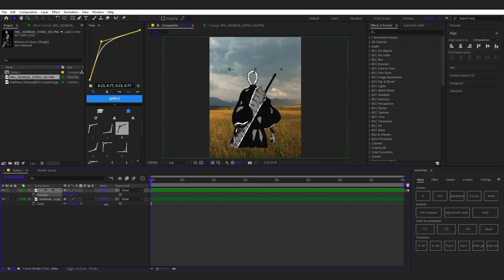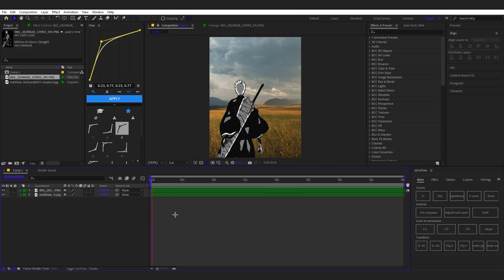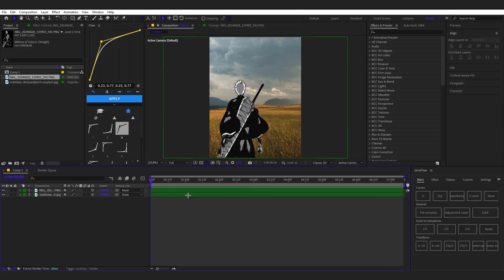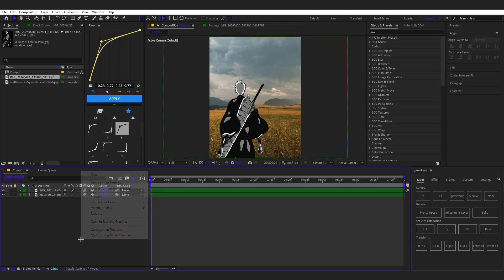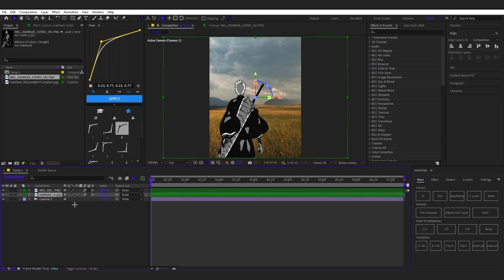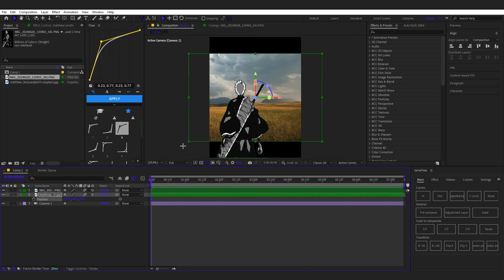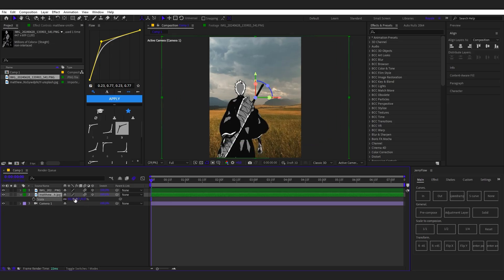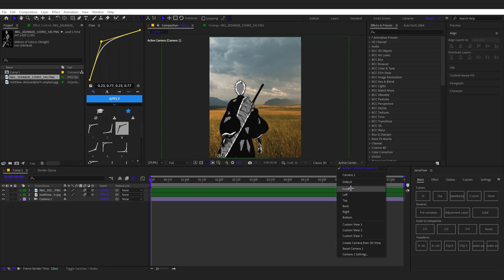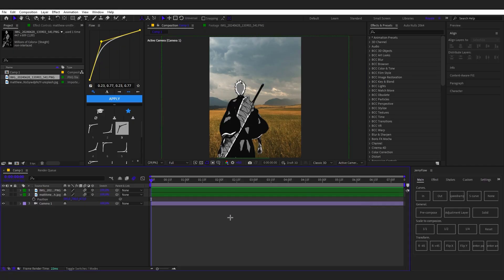I'm gonna scale it up, press position, bring him down — just like that. I want him to be like this. Now we're gonna enable 3D and motion blur, and add a camera. The settings don't really matter too much here. I'll press position and bring the Z position back, then press scale and scale it up. Now the background is further away than the character, which will look better in the end.